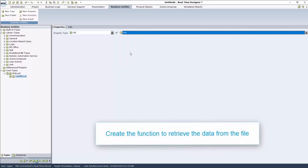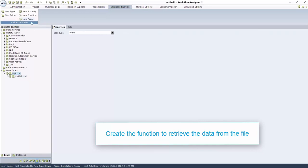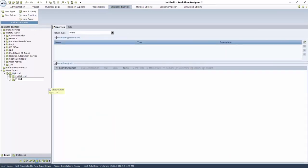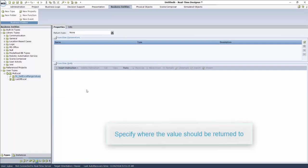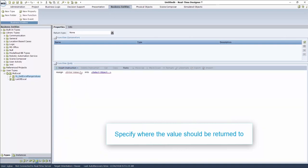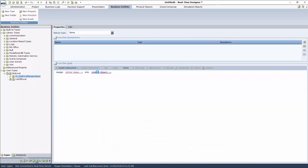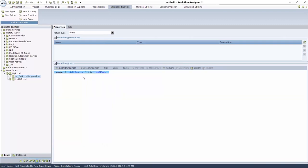Next, we create the function to retrieve the data from the file into the variable we've created. Click New Function and give it a meaningful name. We now specify within the function where the value should be returned to. Click Insert Instruction and choose Assignment. Click Select Object and then the variable you created.